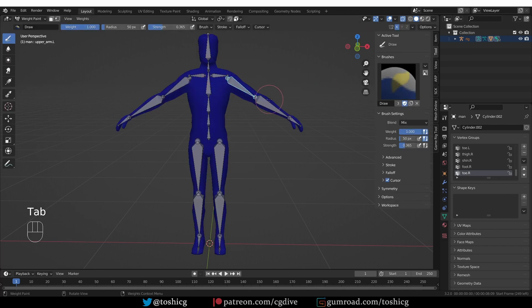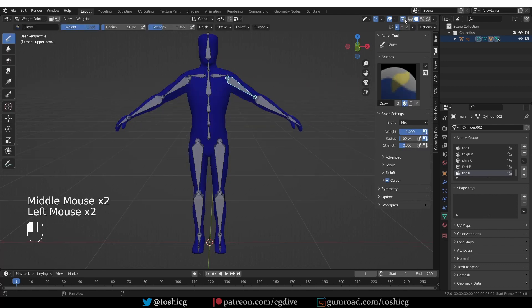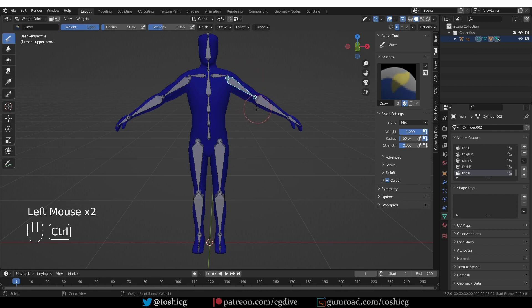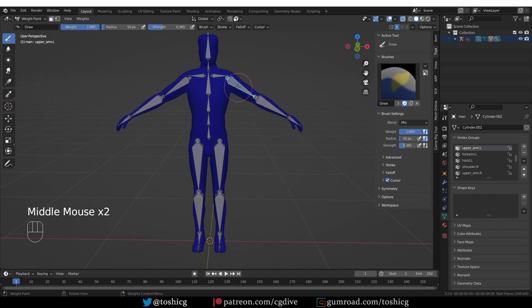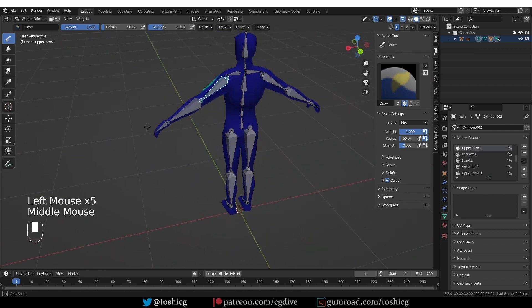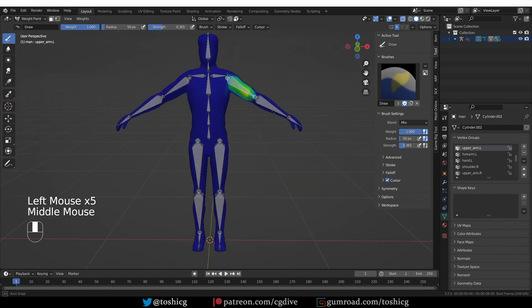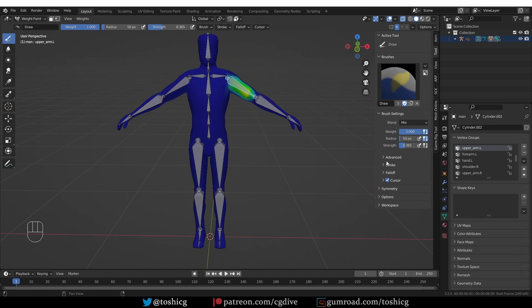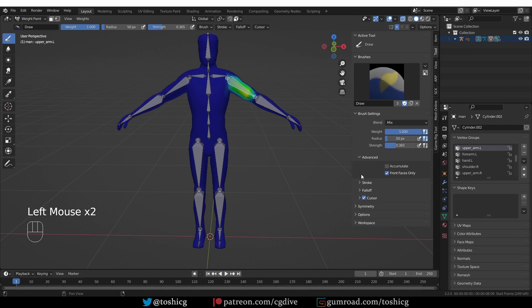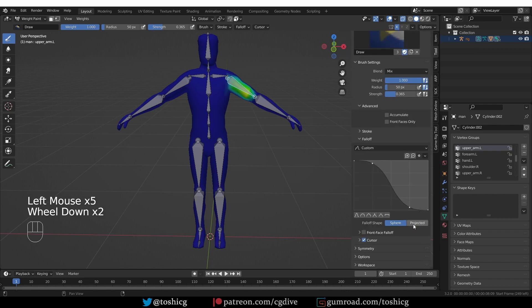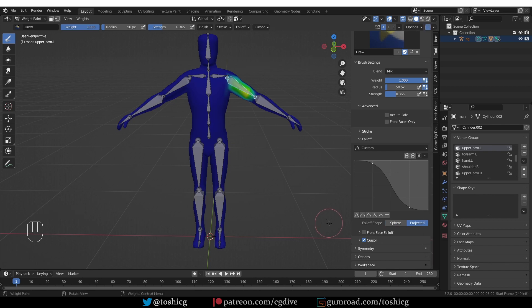Then shift-select the mesh to make it active and go to weight paint mode. I have X-Ray enabled so that I can see the bones. If I just paint, I'll be painting only on the front side. What you need to do to enable painting through is to disable Front Faces Only under Advanced, and then under Fall-off you need to switch Fall-off Shape to Project.